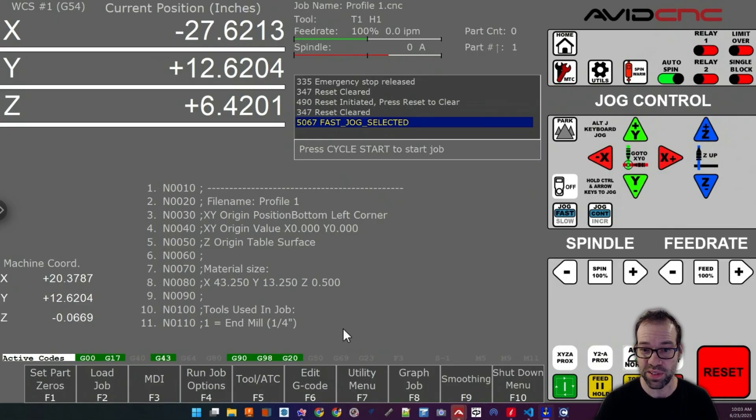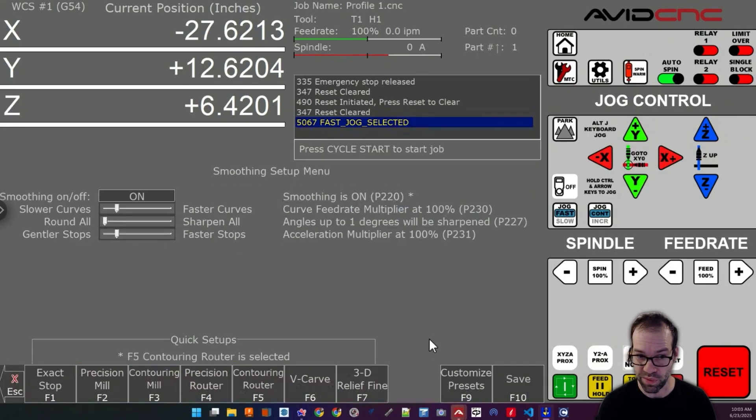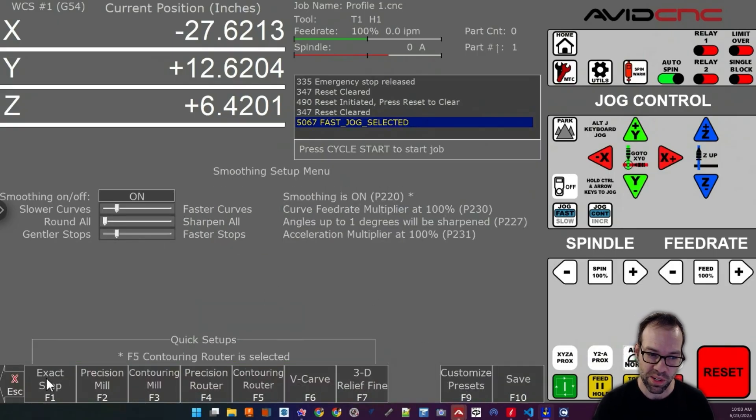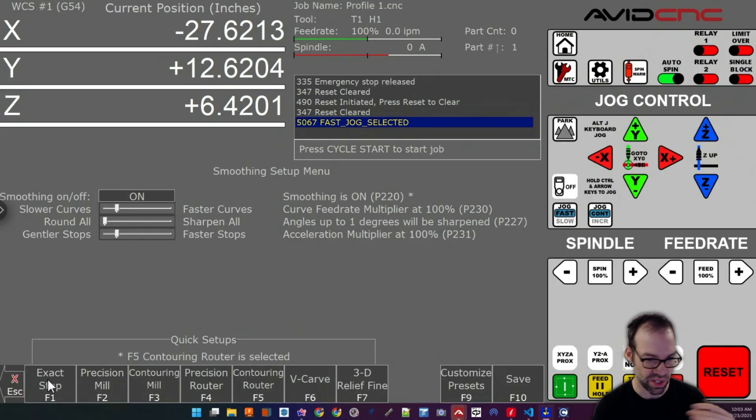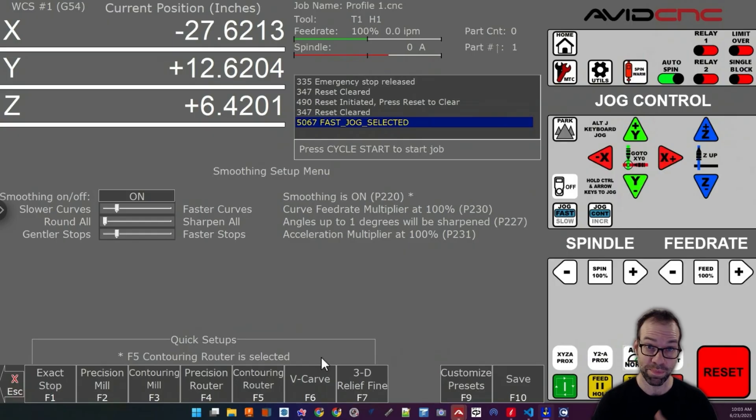You access this feature by going into the smoothing menu from the main screen. There are a bunch of different presets here: exact stop, precision mill, precision router, 3D really fine, etc.